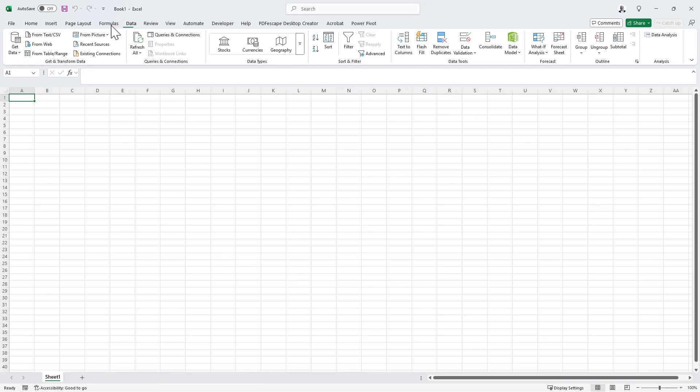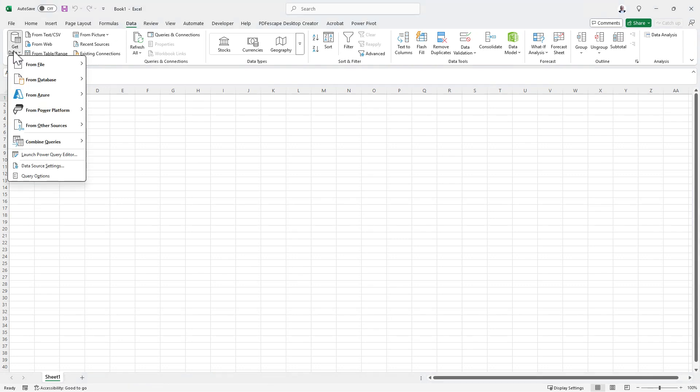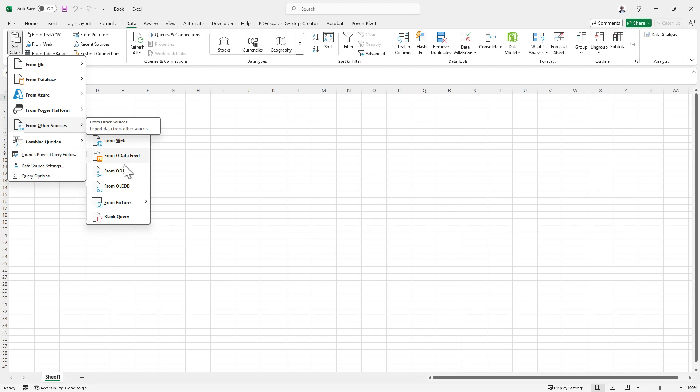In Excel, we go to the Data tab and then go to Get Data.